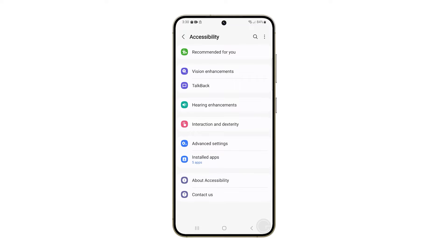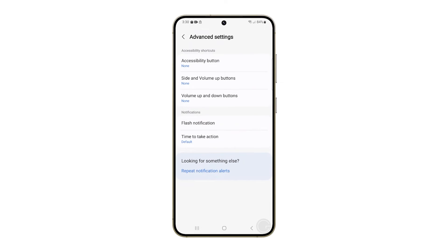Inside the accessibility settings screen, tap advanced settings. Now select flash notification.